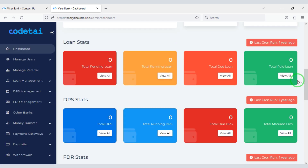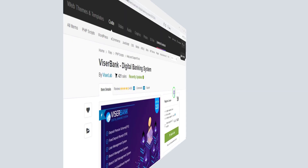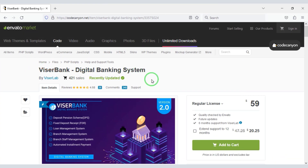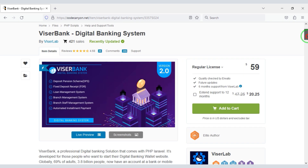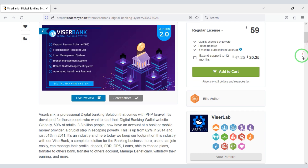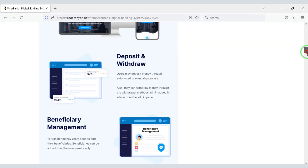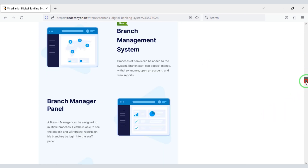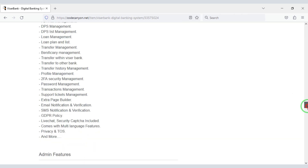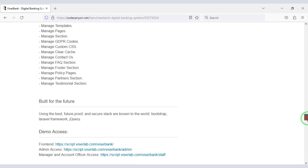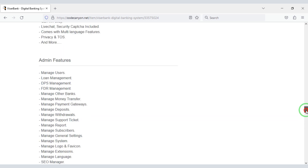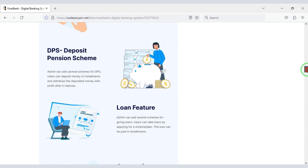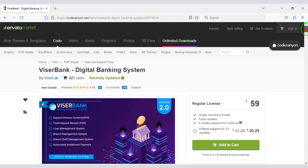First we need to install the website. To create an online digital banking system website, we need to purchase a source code from Envato — check the video description for a discount link. Using this source code you can create a professional online banking loan management system website. If you purchase the source code once, you can use it for a lifetime, and you also get lifetime update versions and lifetime developer support.